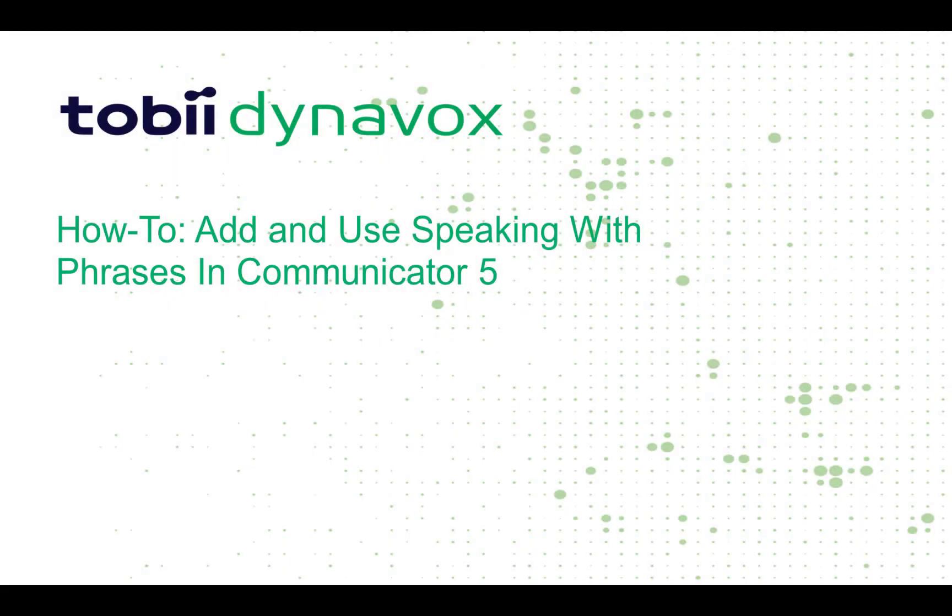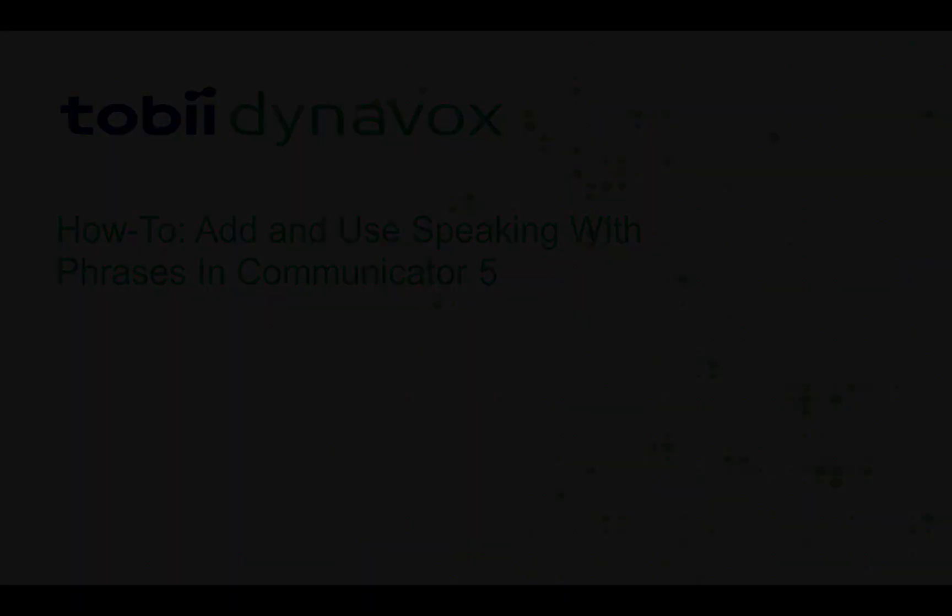Hello everyone. Today I'm going to show you how to add and use speaking with phrases inside of Communicator 5.